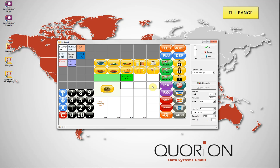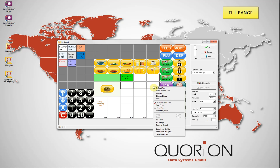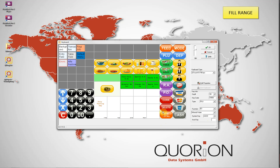Fill Range is used to automatically fill up multiple selected keys with the same function type, but using increased numbers. In this case, PLU numbers 60 through 66 because we selected 6 keys. This same process can be done for series of departments, corrections, macros, etc.